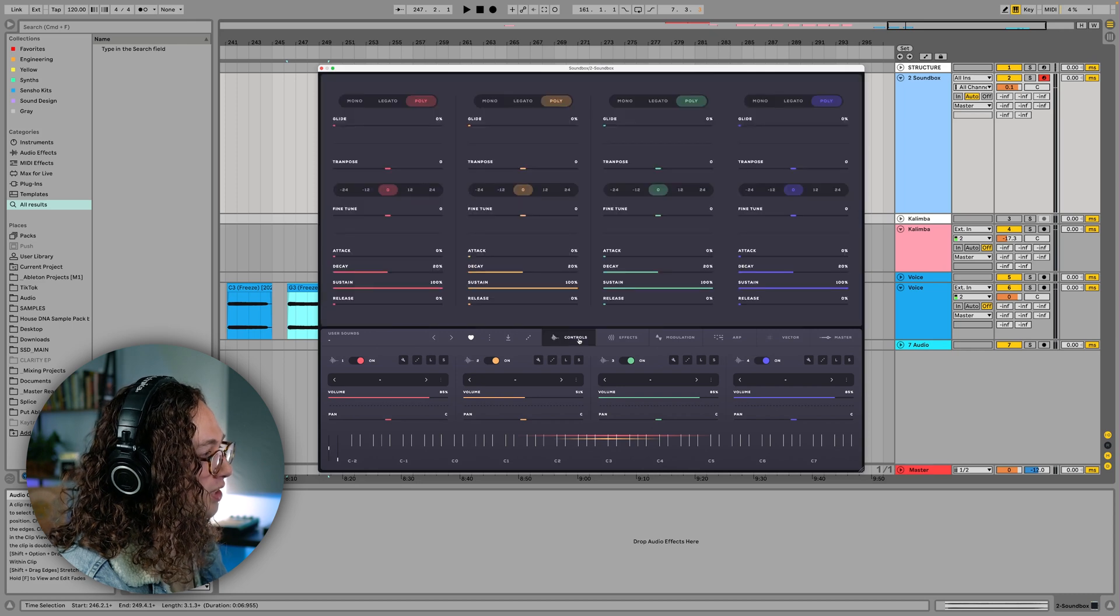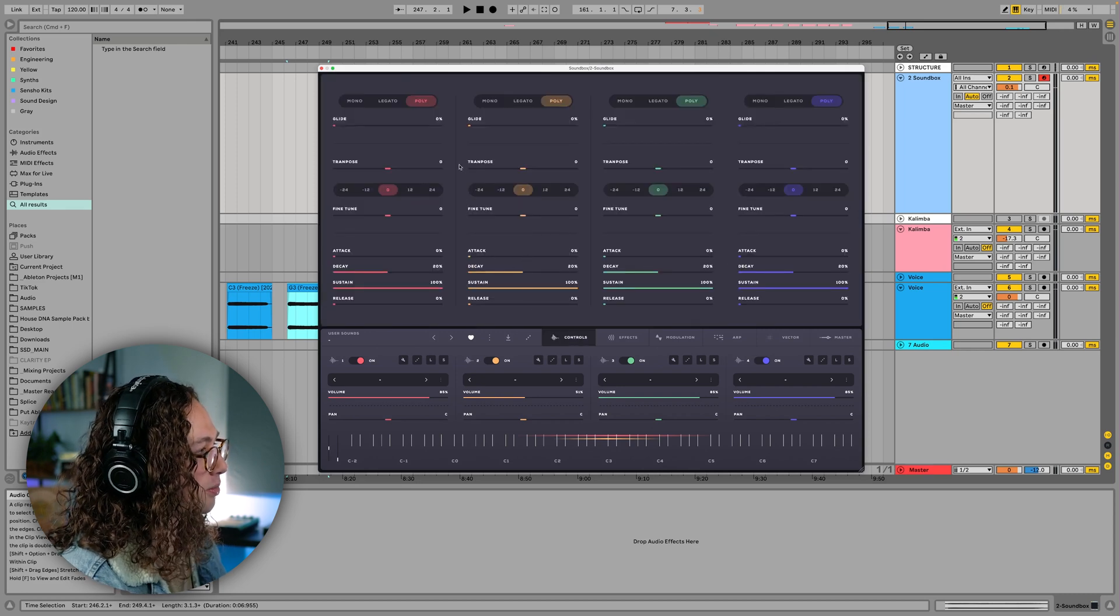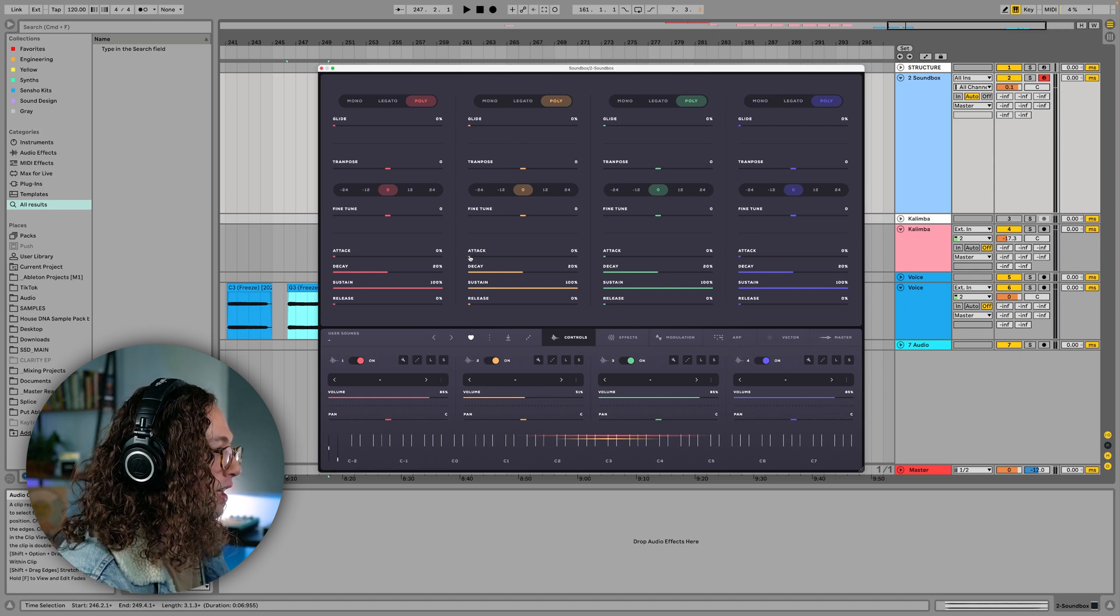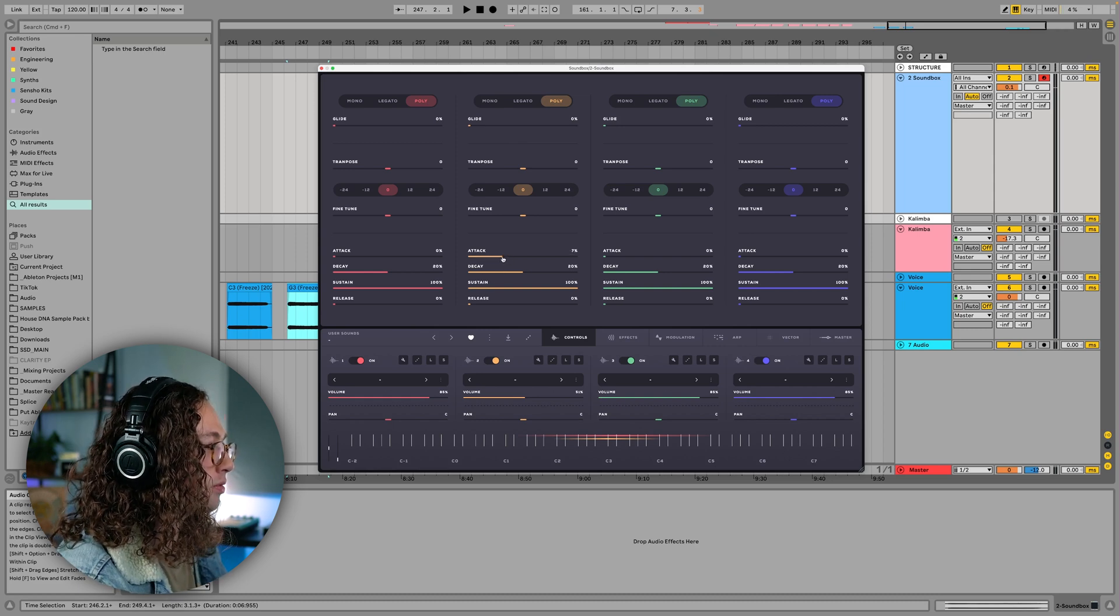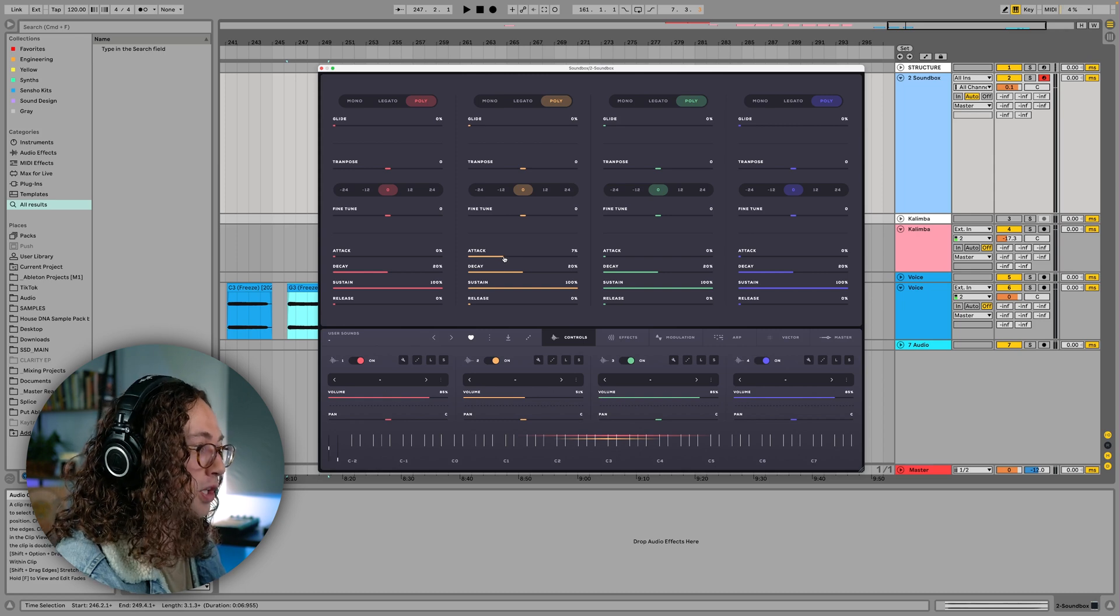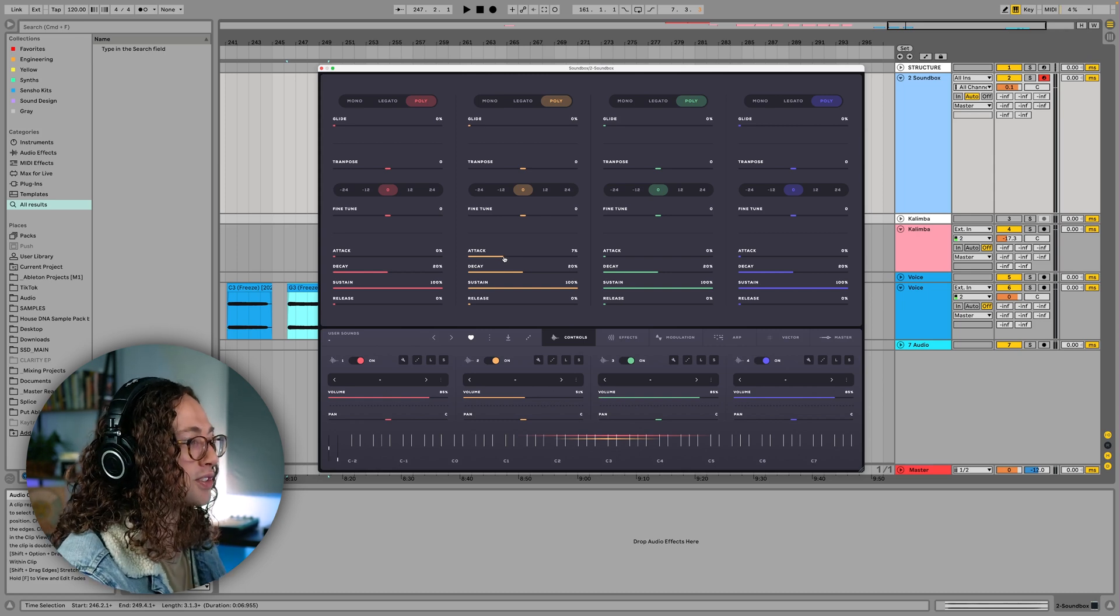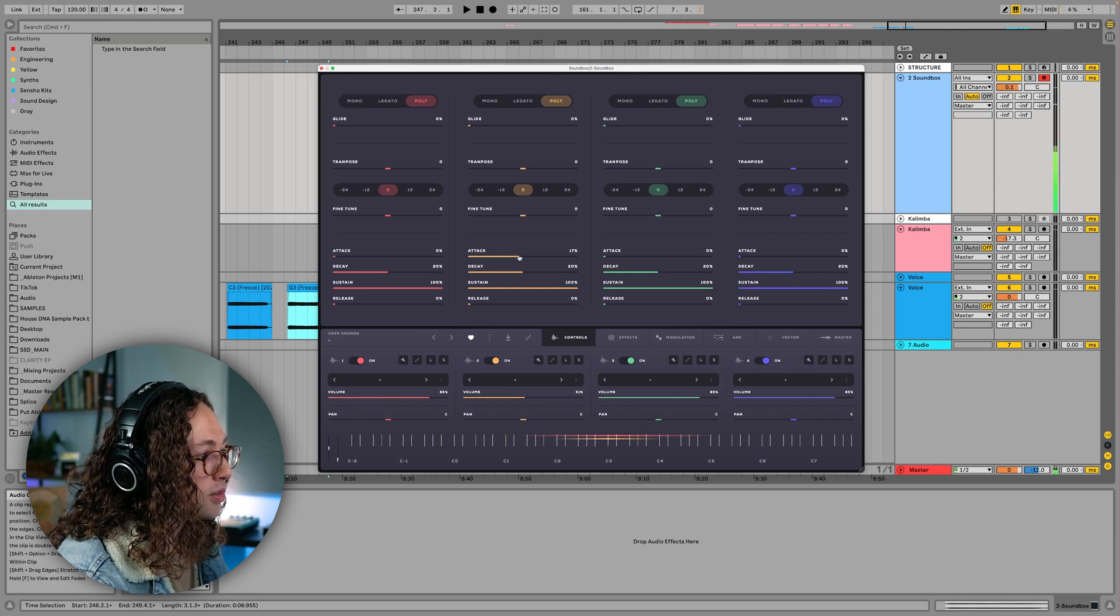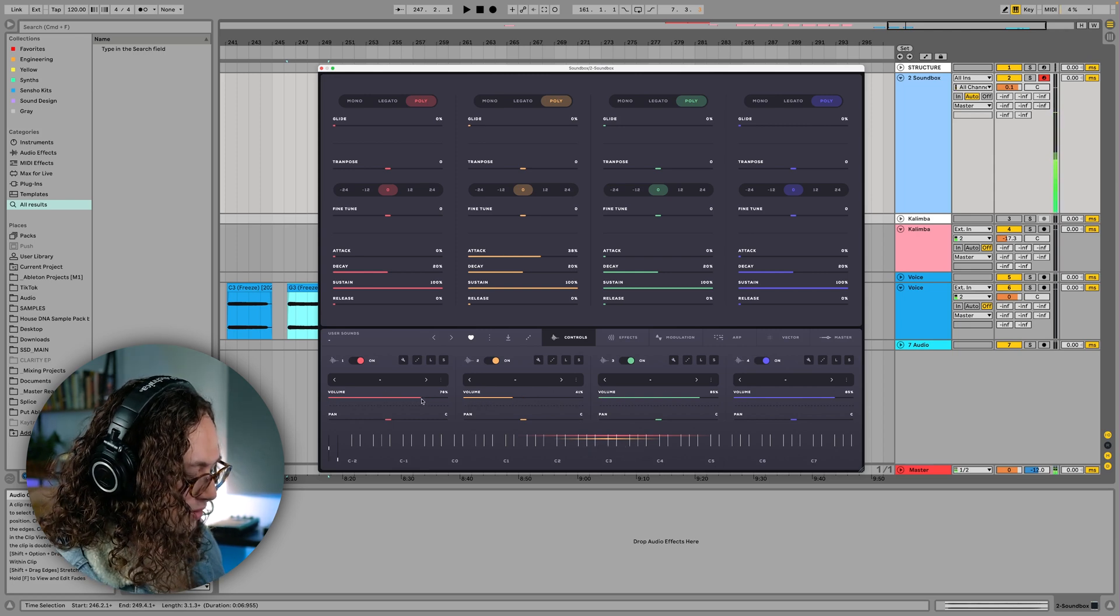And if I press this control tab here, we can change some of the attack, decay, sustain, and release settings and some other stuff. So in this case, I kind of want to increase the attack of my voice so that you have the initial transient of the kalimba, but then you also have my voice kind of fading in. So maybe a little longer. Yeah, that's pretty cool.